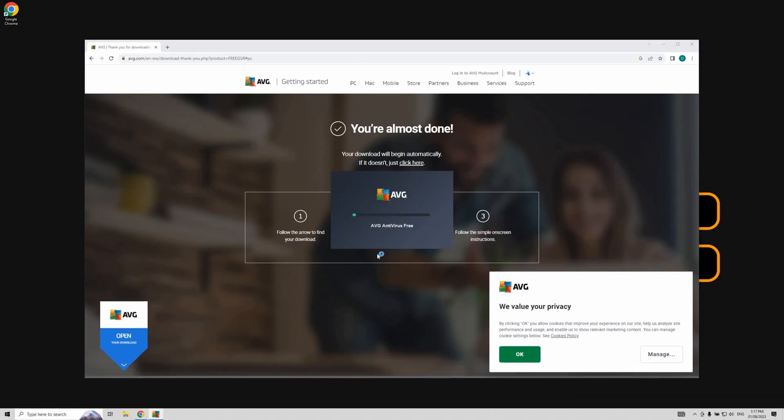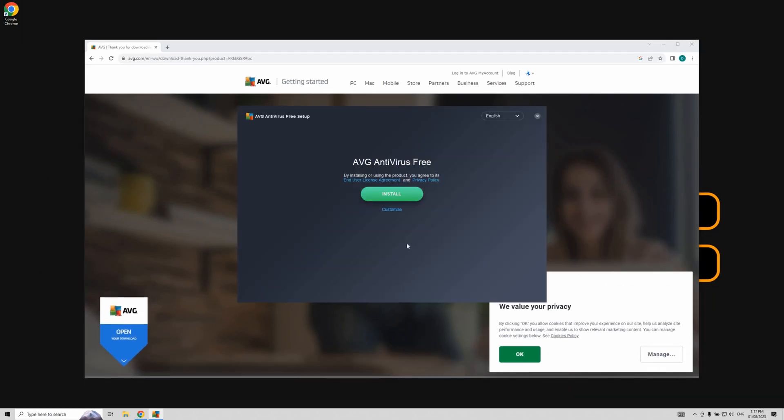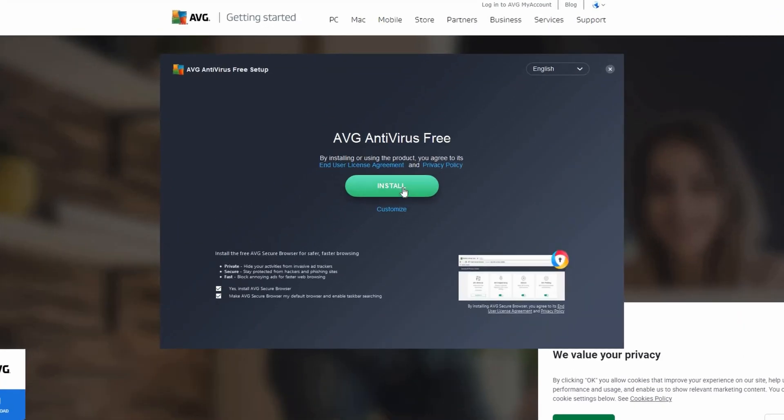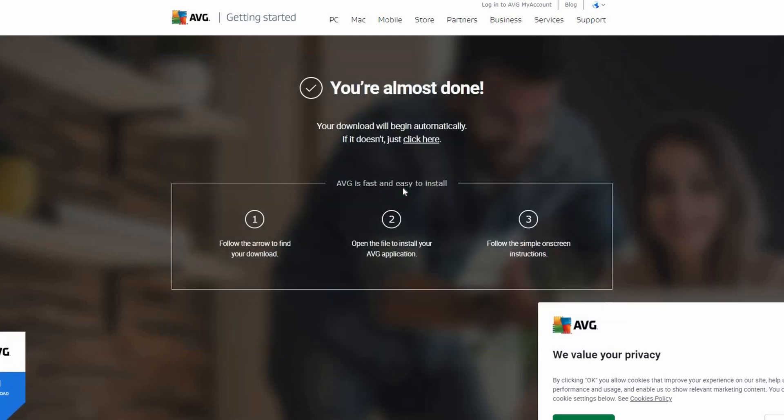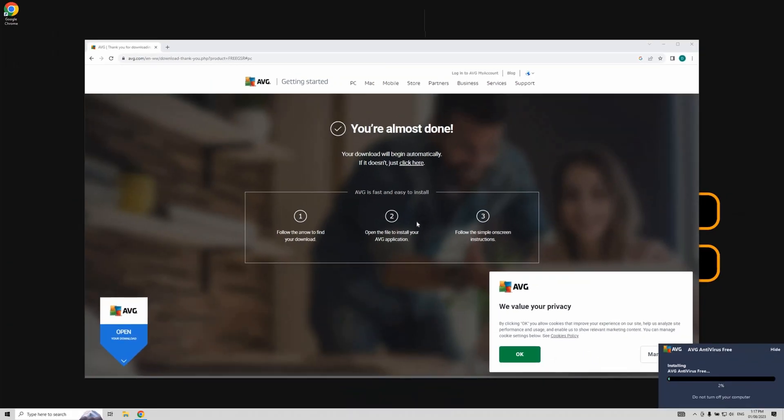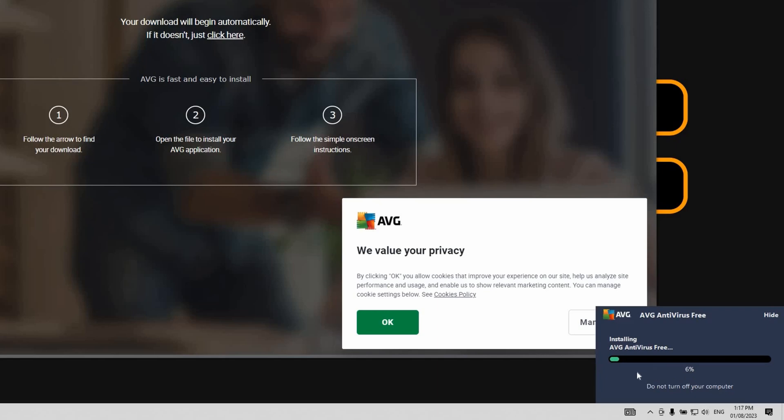You will notice that the application has started running. Now we move on to the installation phase. Click on the green button saying install. You can track the installation process at the bottom right corner of your screen.